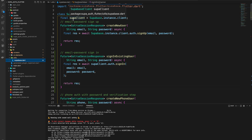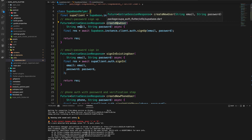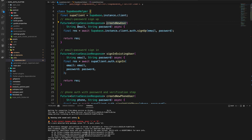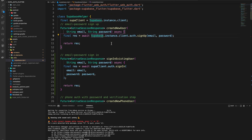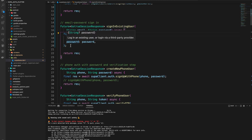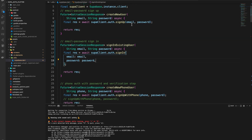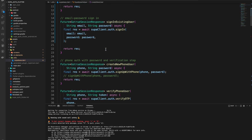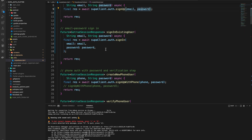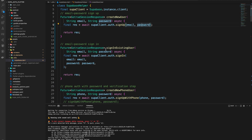For email/password, I'm creating a function called createNewUser that takes an email and a password, calls the client's auth.signUp with email and password, and returns the response — which is a GoTrue Session response, since Supabase auth uses a GoTrue server. For signing in it's the same thing but we call signIn instead of signUp, and we have to use a slightly different syntax rather than directly passing email and password. Those are the two methods we're looking at for email sign-up and sign-in.